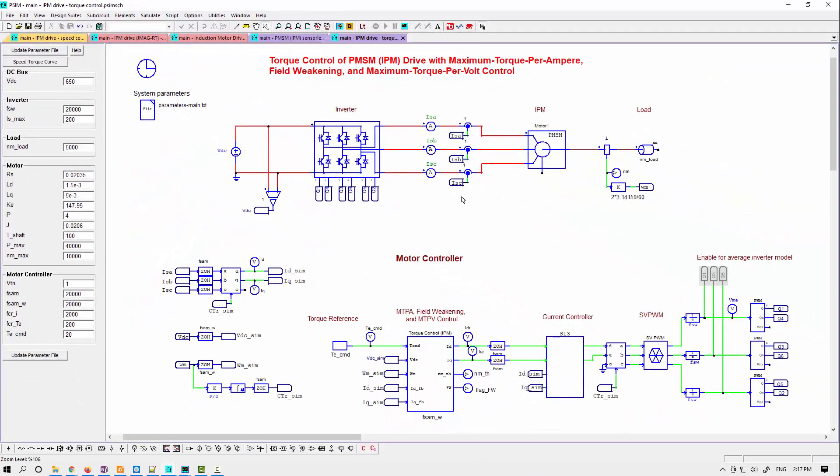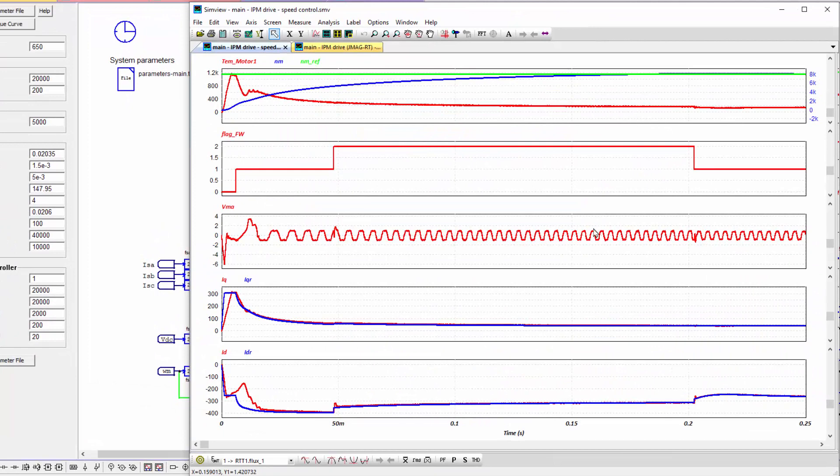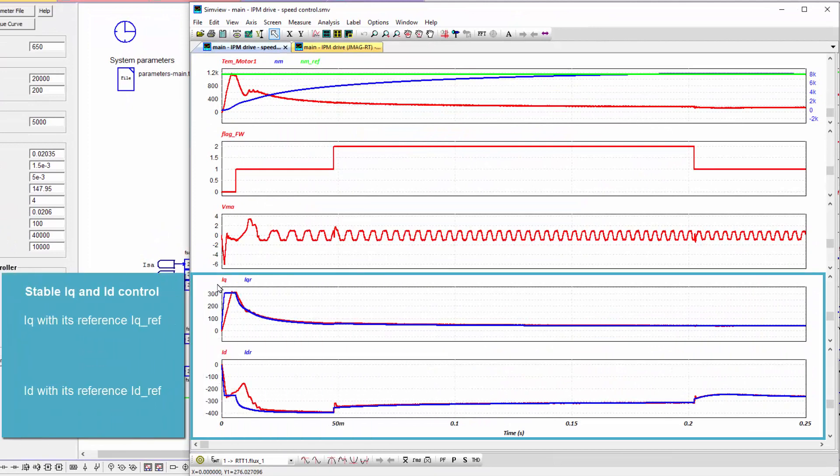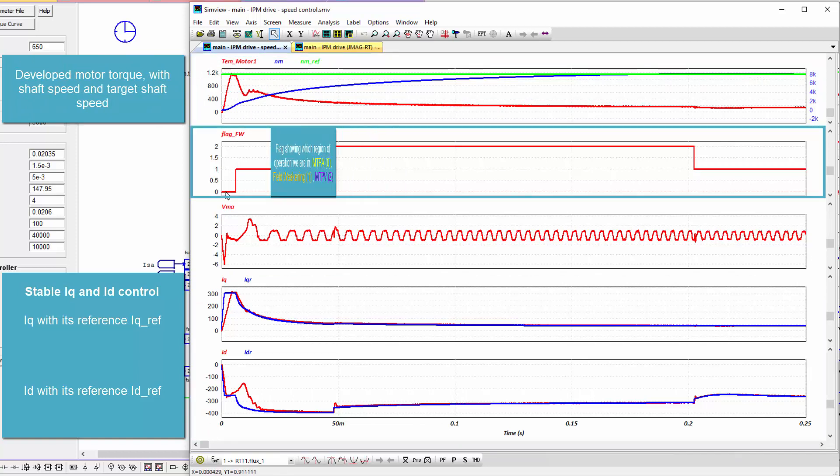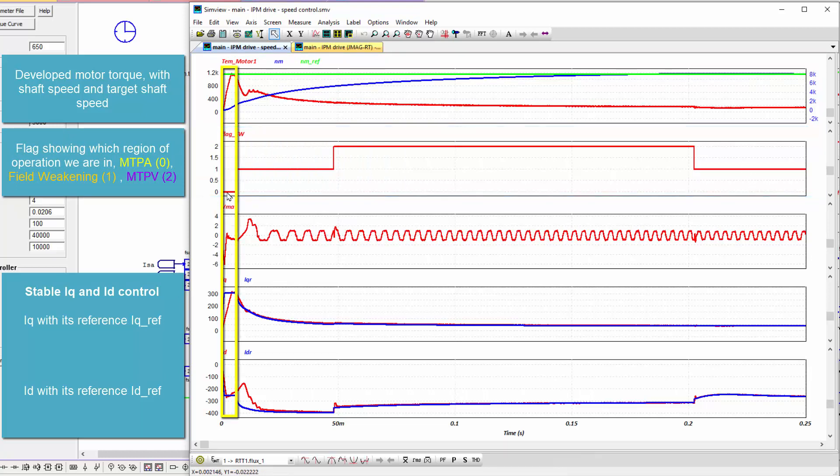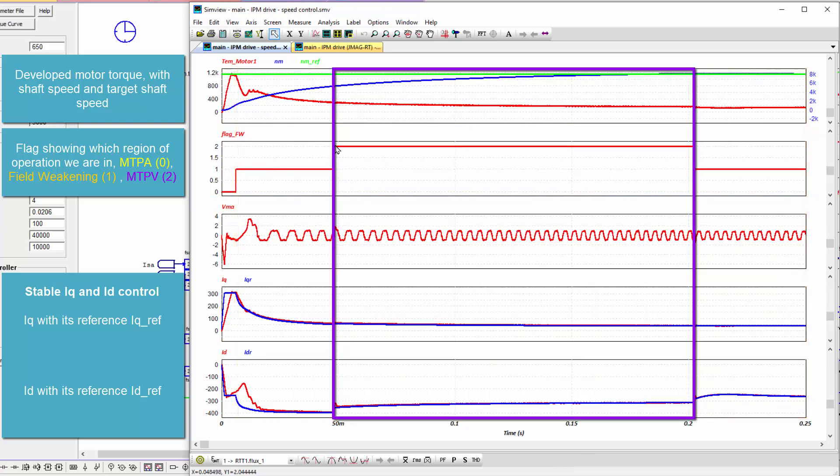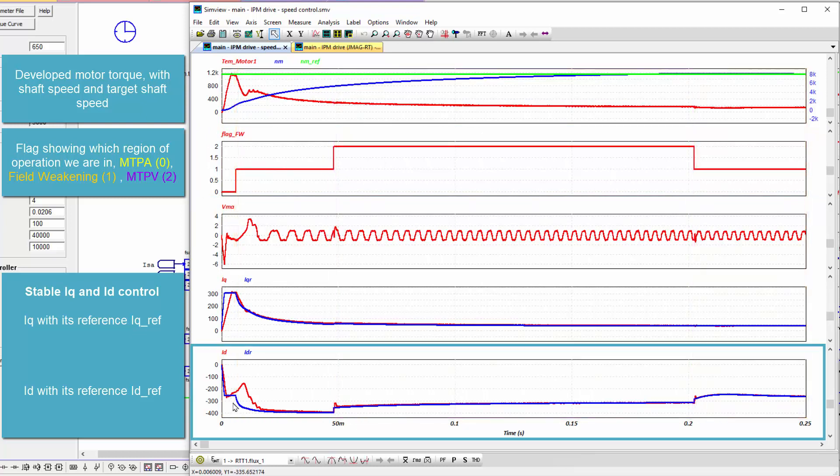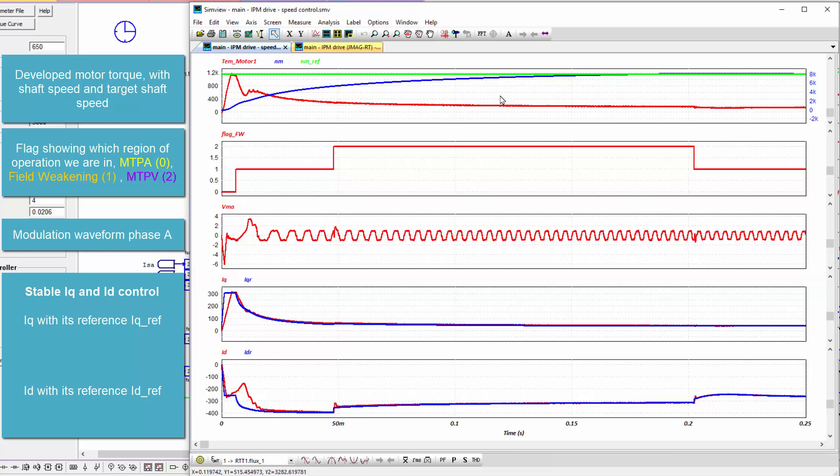When you run the simulation, you'll see some simulation results here. We see stable IQ control, stable ID control, and this is in speed control where we're ramping up towards set point speed here of 8,000 RPM. We can see this flag is indicating when we're in max torque per ampere control region or if we're in field weakening or if we are in max torque per volt control. We can see how ID changes in each of those different regions as we work to maintain maximum torque and operating conditions out of this machine as we hit set point speed.